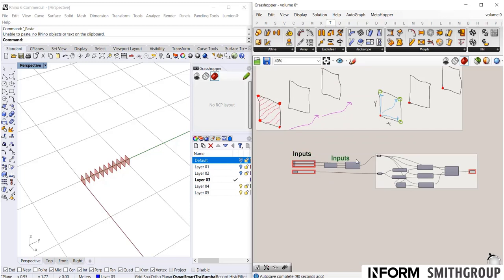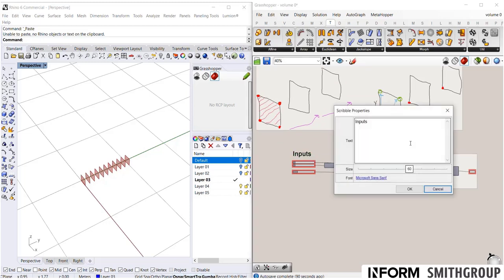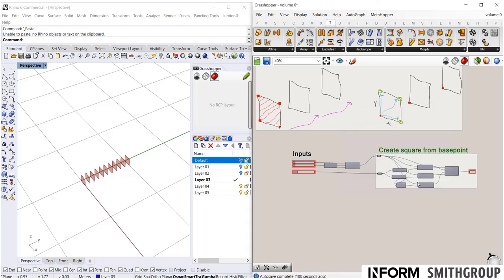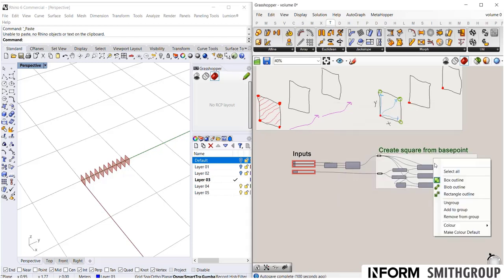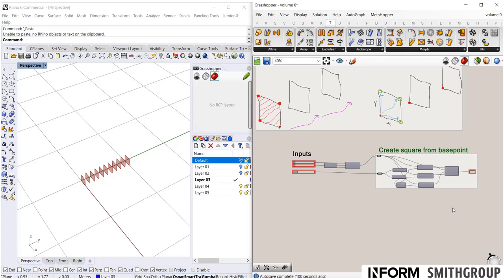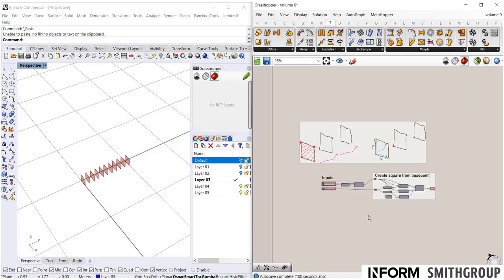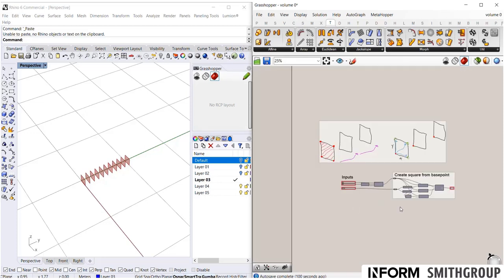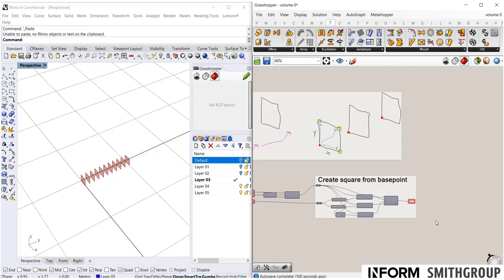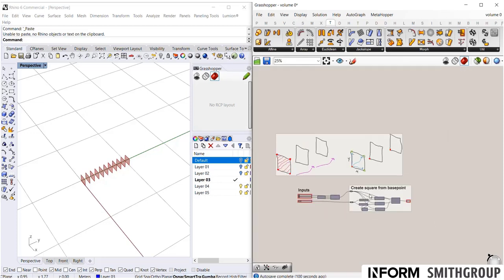And I'm going to label this group over here. Create square from base point. Some kind of basic description to explain what this is doing. I can even add that text to the group. So now as I'm going around I can understand oh this whole section of code I create a square from a base point. Whatever you might want to do.